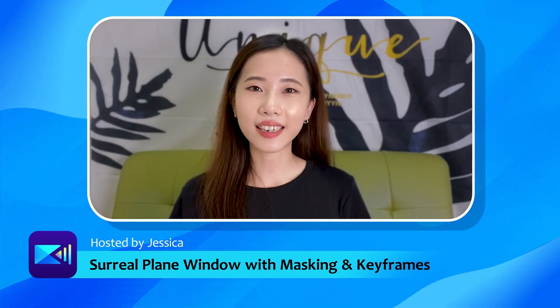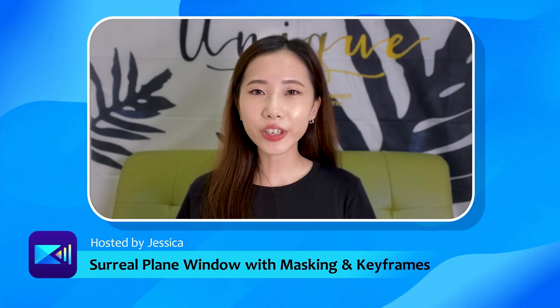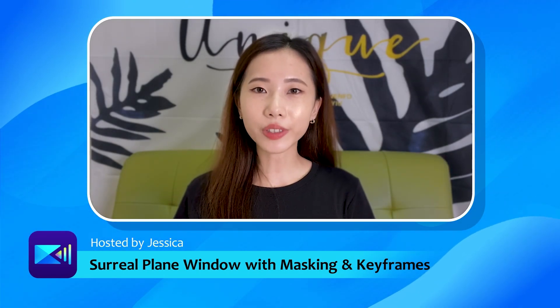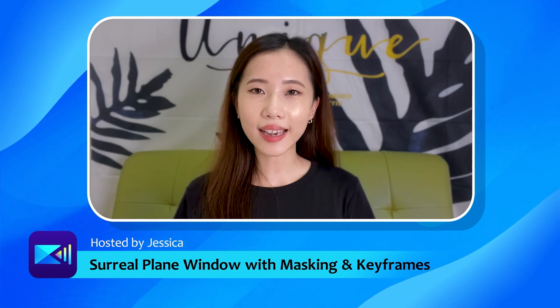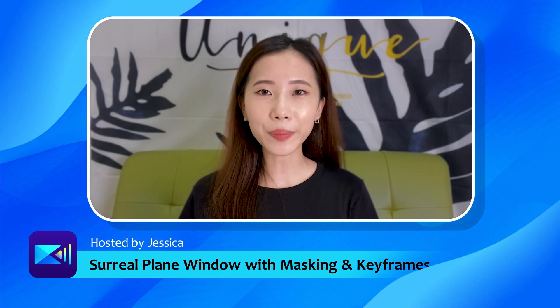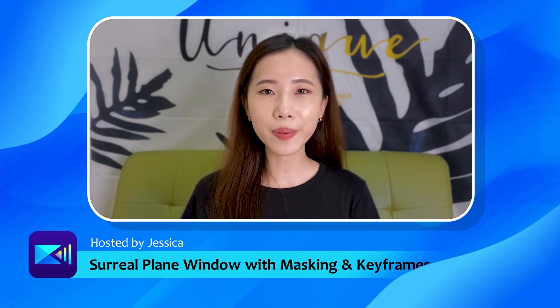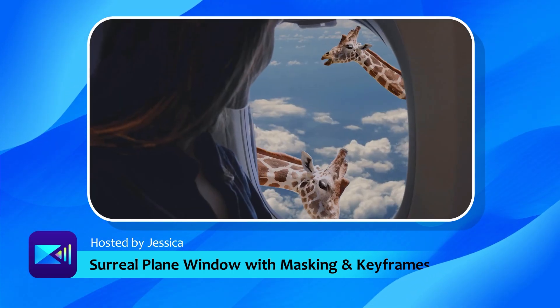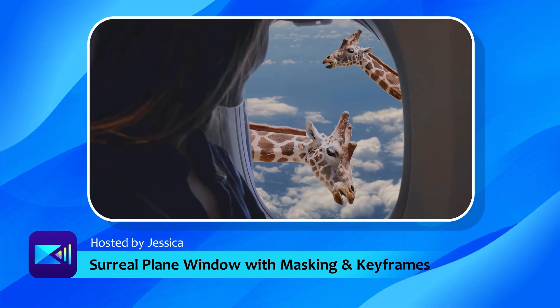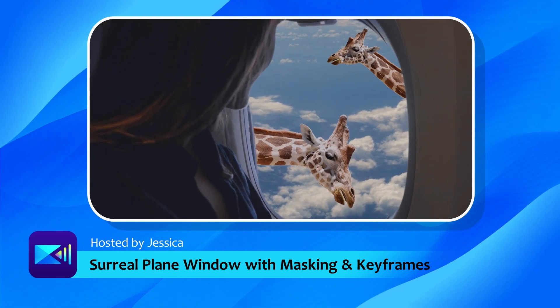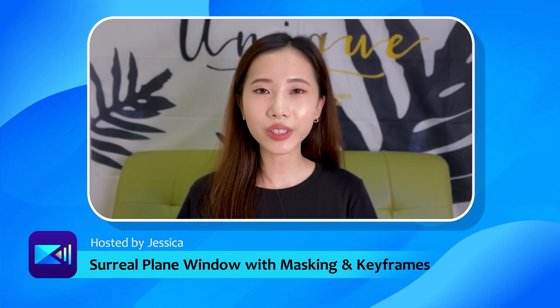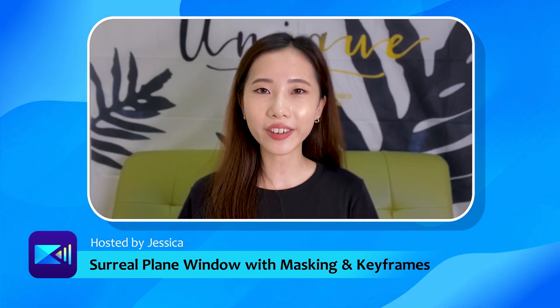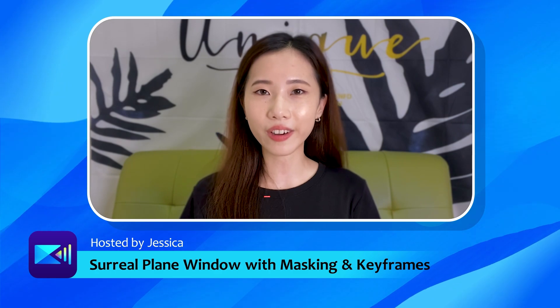Hi guys, it's Jessica. Masking and transform keyframes are tools often used in editing, and in this video I'm going to show you how to apply them to recreate one of our most popular Instagram videos. After you've mastered these tools, you can also try creating your own artistic and surreal video.